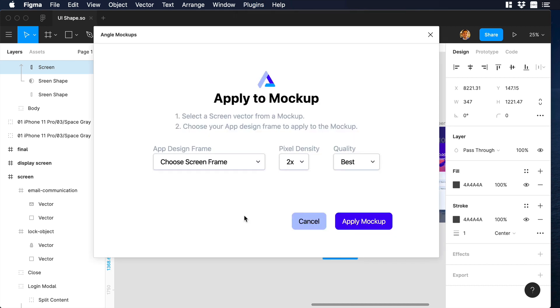A new window will pop up. Over there you will see some different options, like you can choose the frame that you want to apply to the mockup. Then also you can choose the pixel density and the quality.